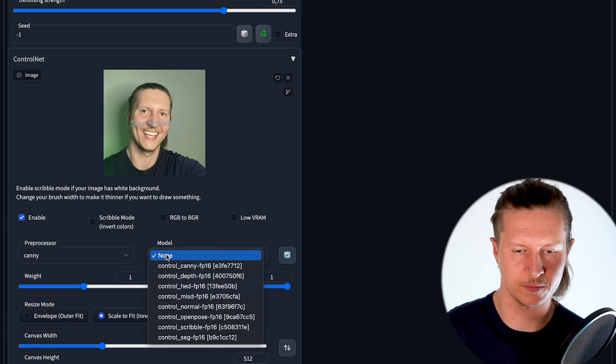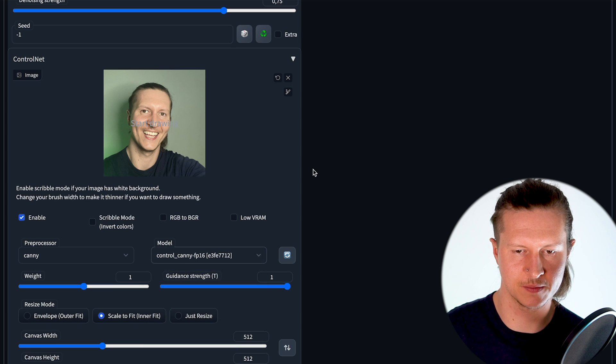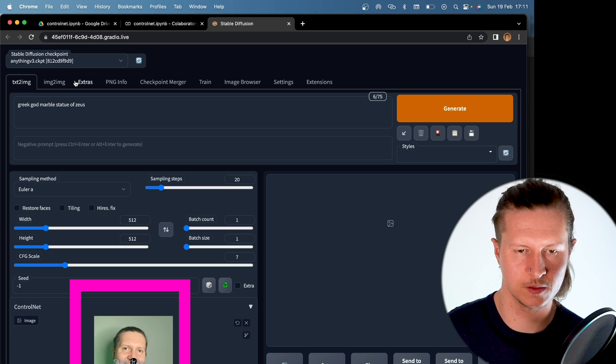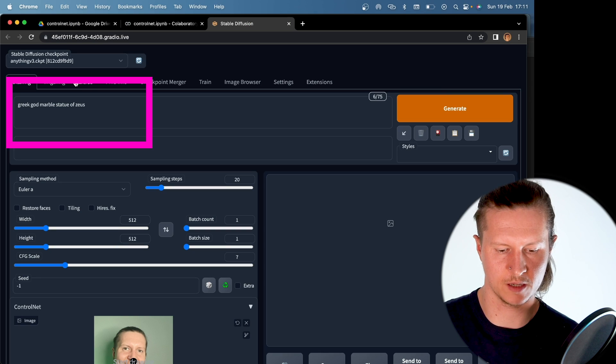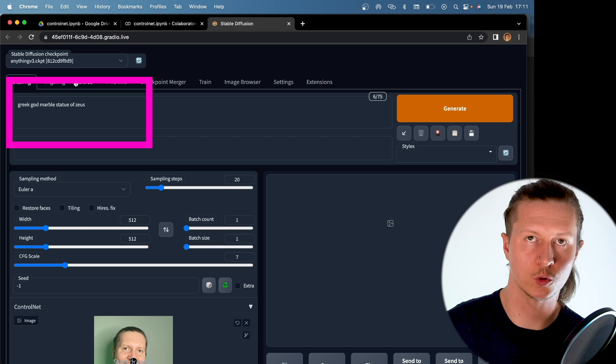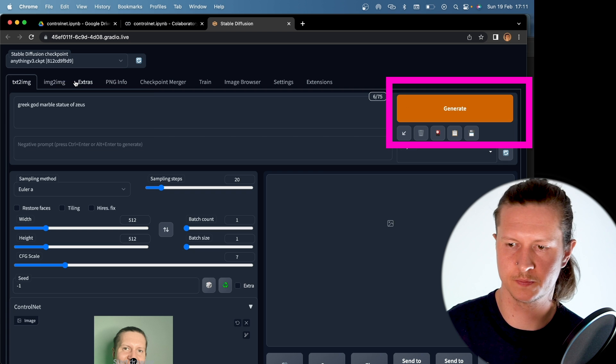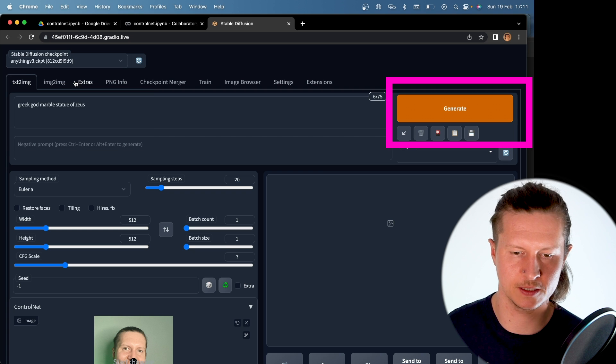scroll back up, add in the same image to the image to image, and type in your text prompt. Go ahead and generate.